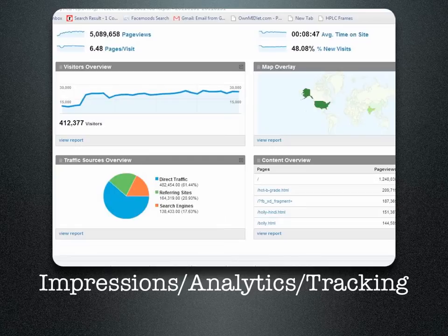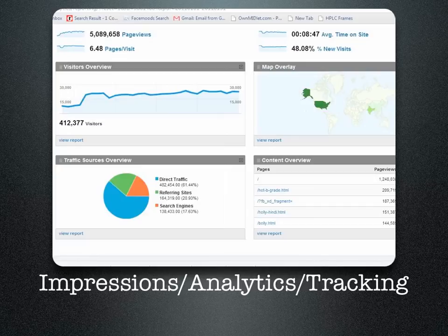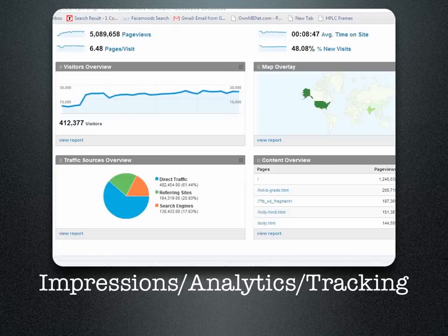You're able to look at the content — what pages were hit — the page views, and even a map overlay to see what country, state, or location in the United States visitors came from. You can also see the average time a visitor was on your site and whether they are a new visitor. Those are some of the ways to look at your impressions, the analytics of it, and to track your results.